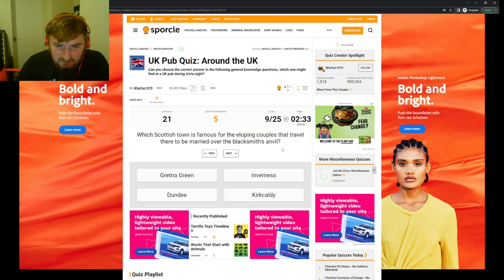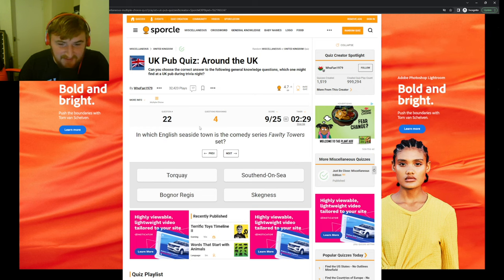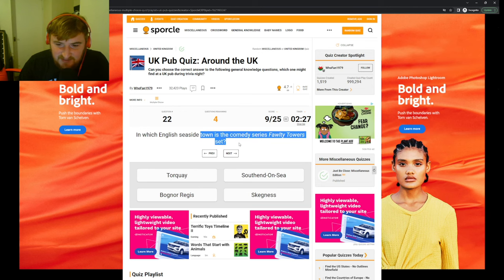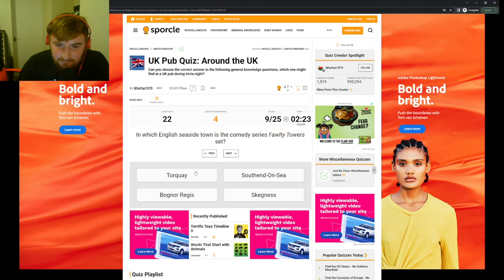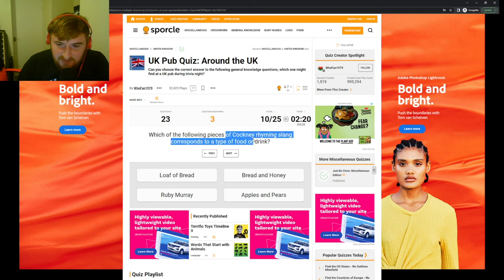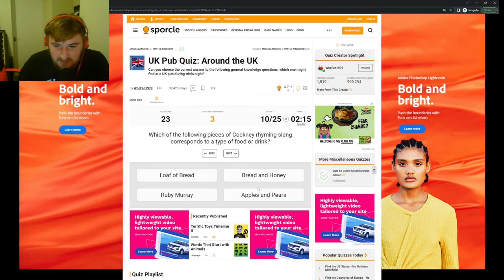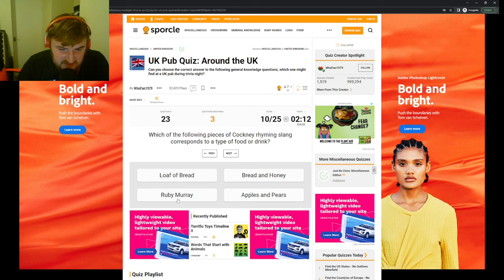Which Scottish town is famous for the eloping couples that travel there to be married over the blacksmith's anvil? I don't know. Gretna Green. In which English seaside town is the comedy series Fawlty Towers set? Torquay, okay. Which of the following pieces of Cockney rhyming slang corresponds to a type of food or drink? Apples and pears? Ruby Murray is Ruby Murray, I think that's it.